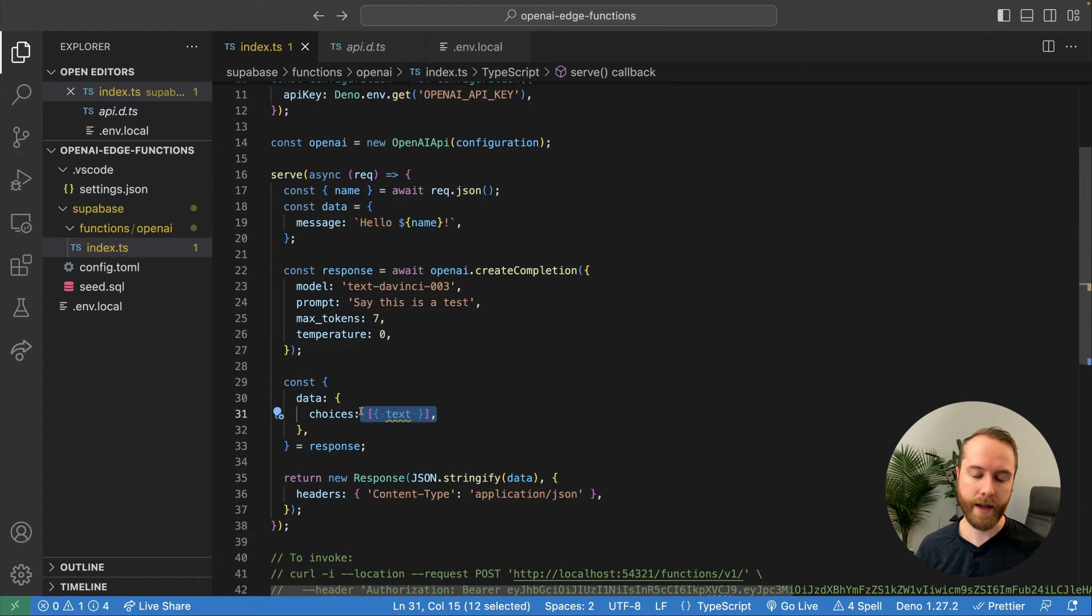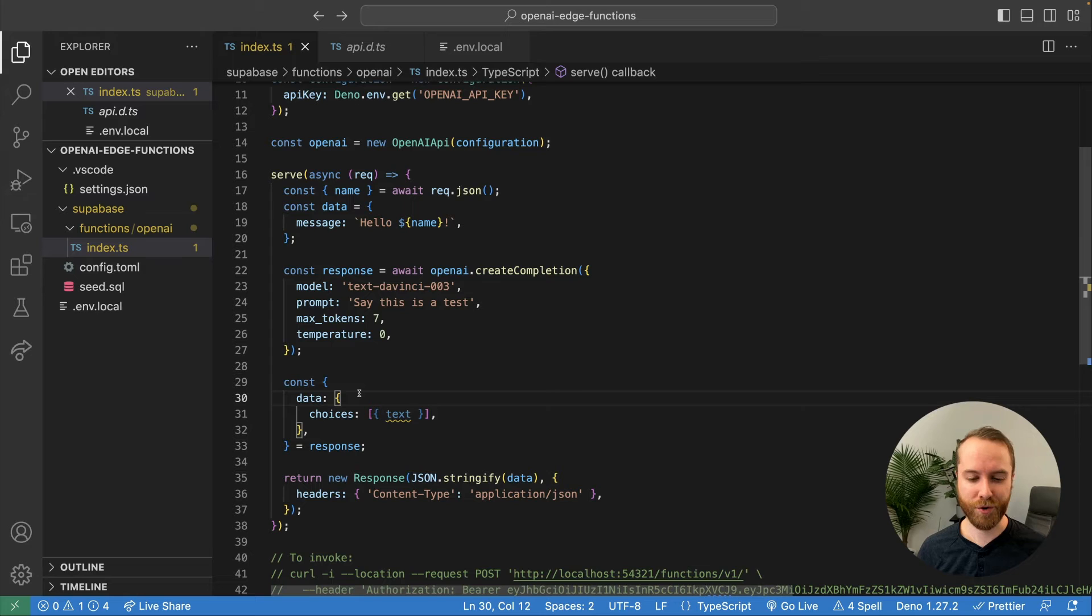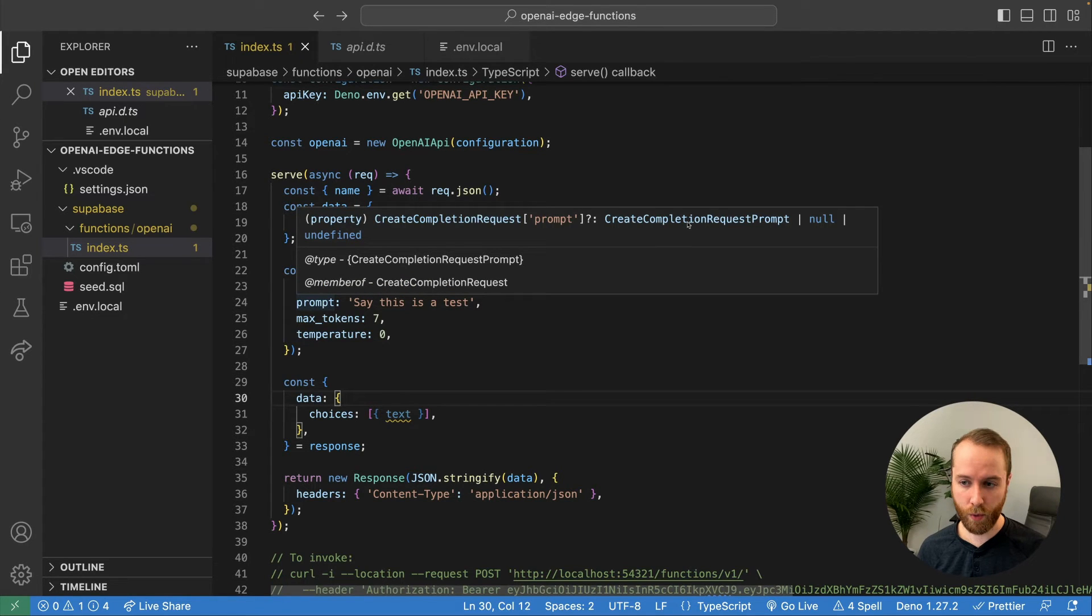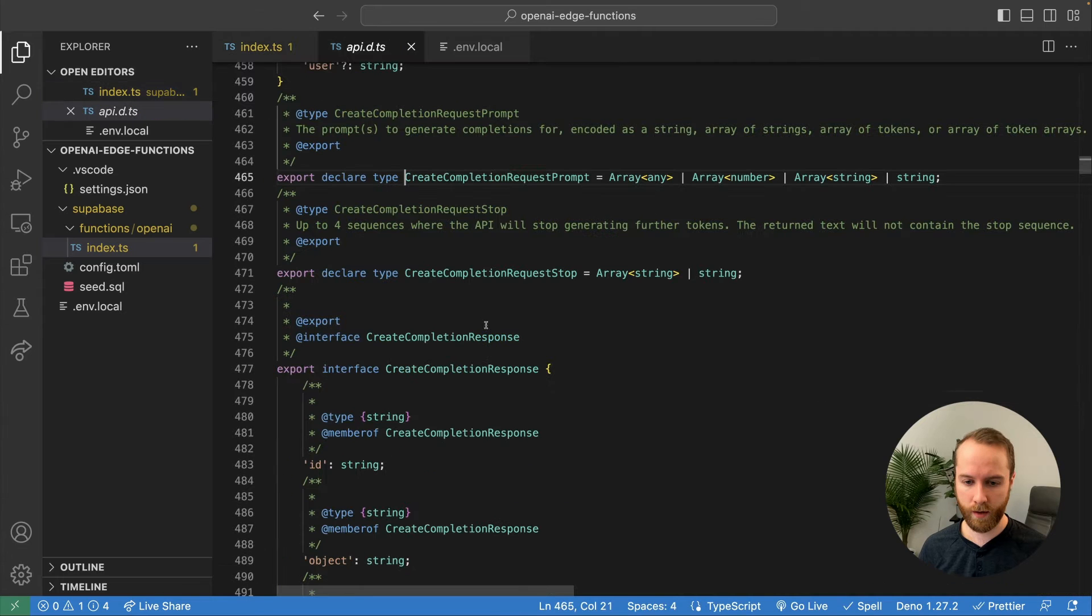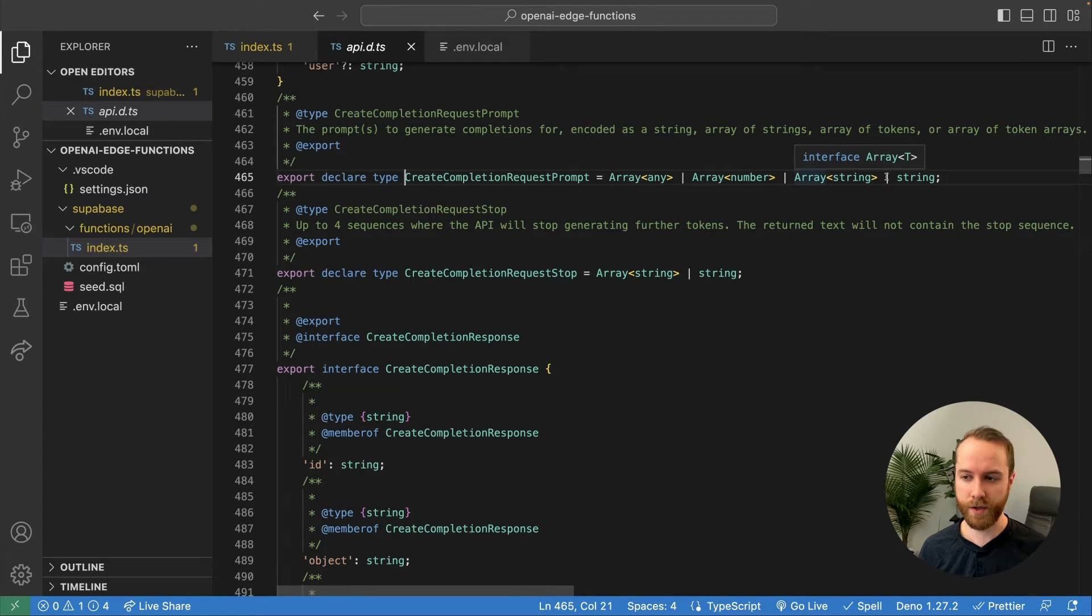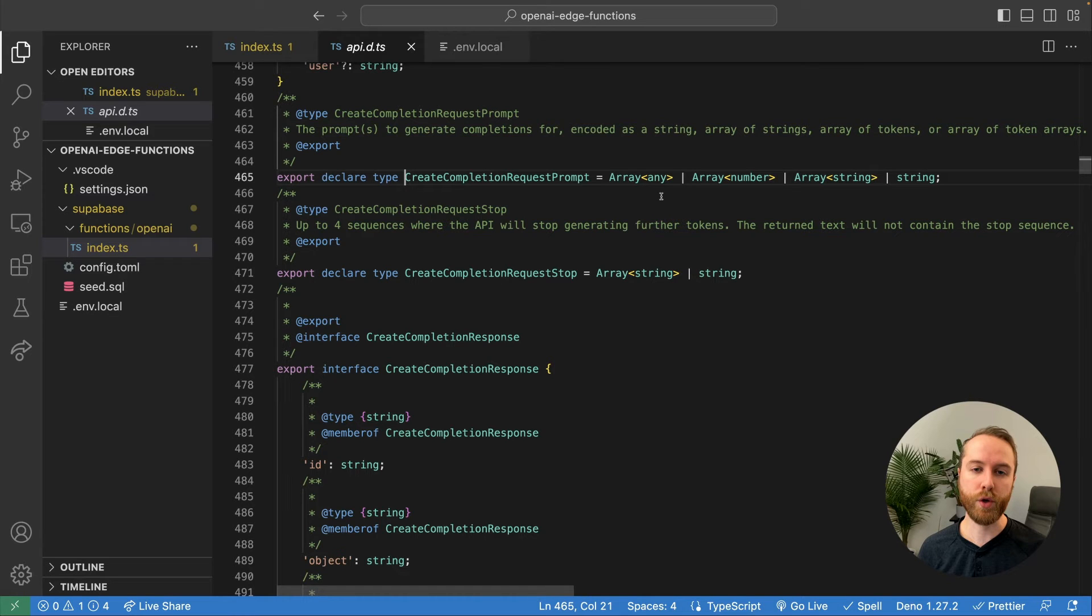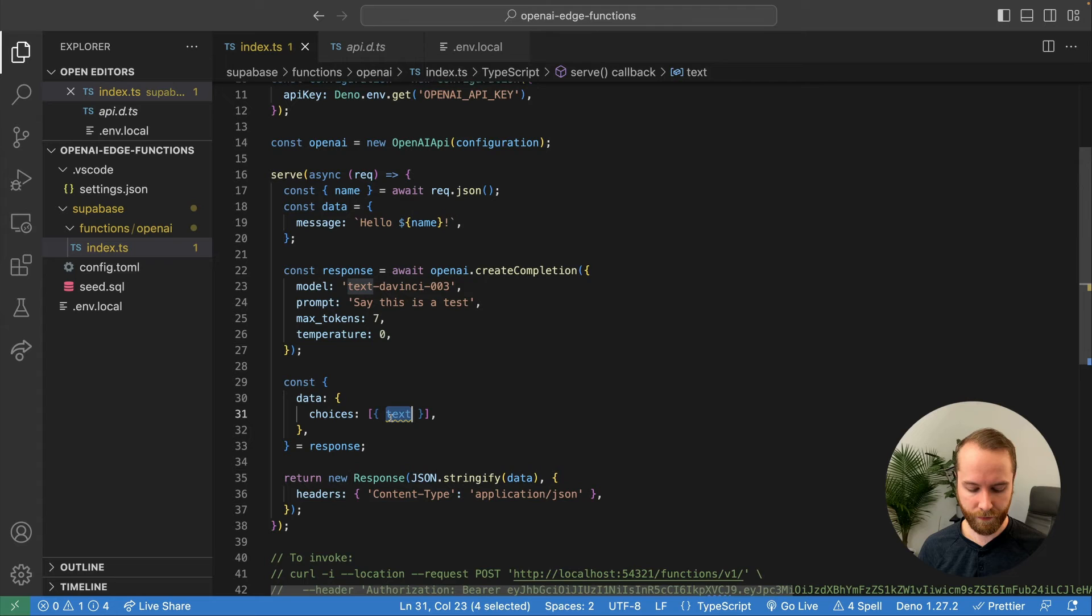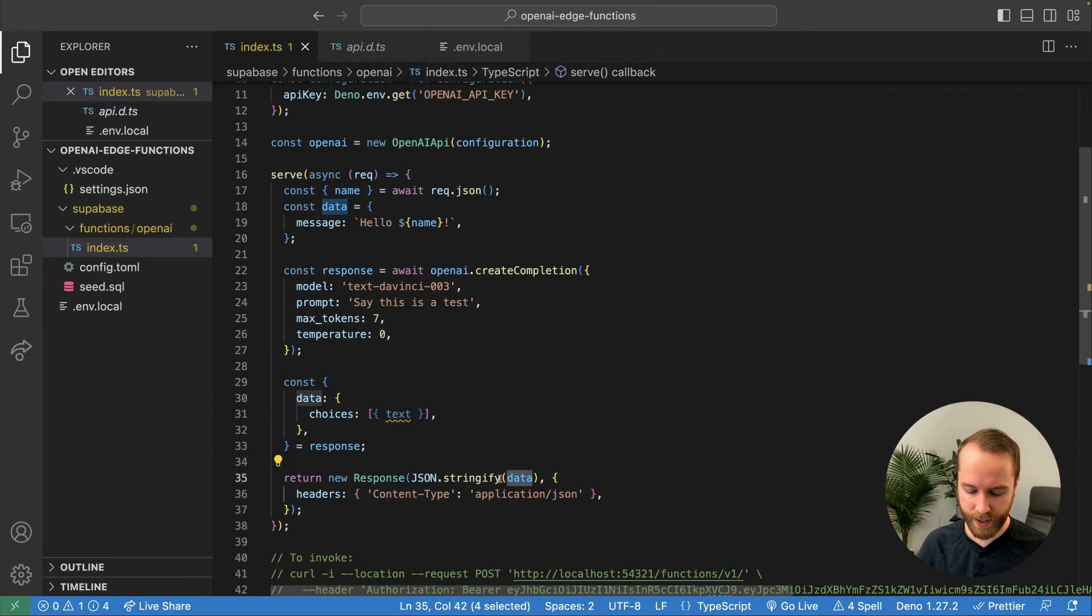Now you might be wondering why is choices an array? In what situation would it ever return multiple choices? Well, if you actually look into the type on prompt, this create completion request prompt, and we drill into that, you can see that it actually accepts an array of strings if you wanted to. In our case, we just give it one string. But you could give it actually multiple prompts, in which case it will give you multiple replies.